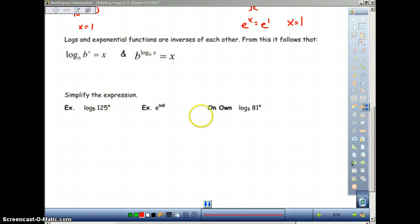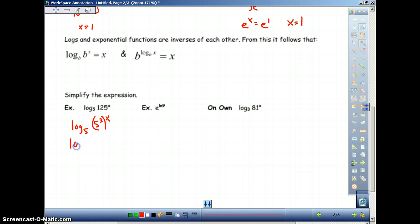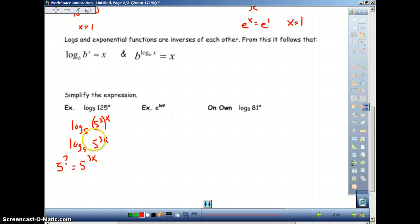We have log base 5 of 125 to the x. This is a little tricky because 5 and 125 are not the same, but we can make them the same — 125 can be broken up into 5 to a power. So we rewrite this as log base 5 of 5 to the 3rd power to the x. This is log base 5 of 5 to the 3x, because 3 times x is just 3x. Now because these two bases are the same, the log base 5 and the 5 cancel out, and we are left with 3x as our answer.